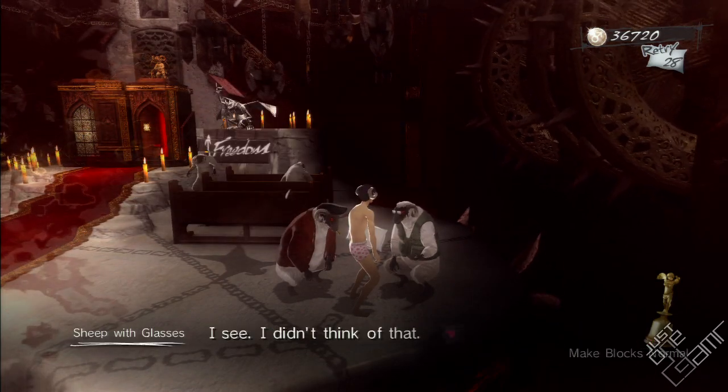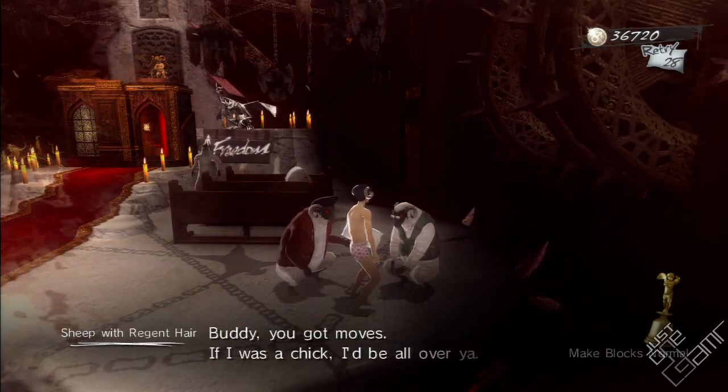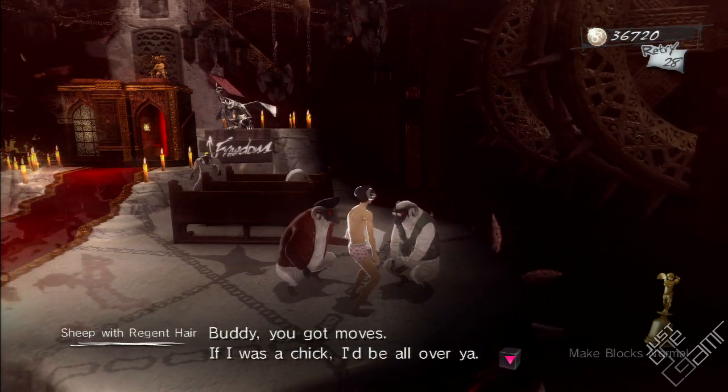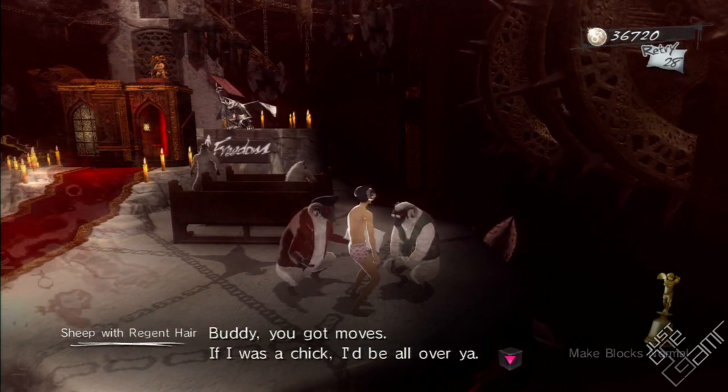I see. What do you think of that? Buddy, you got moves. If I was a chick, I'd be all over you.